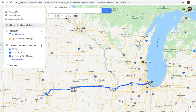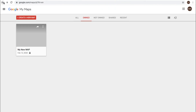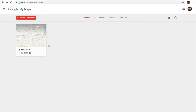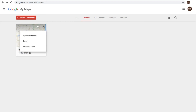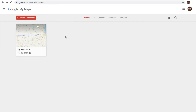Let's go back to our dashboard here in Google Maps. You will now see this map on your dashboard, and you'll see the padlock key because this is a private map that you've not shared with anyone. That would change if you change the sharing settings. You can choose to open this in a new tab, copy it, or move it to trash.